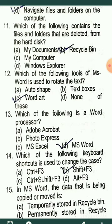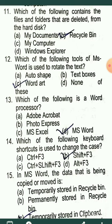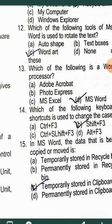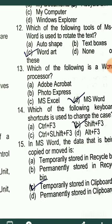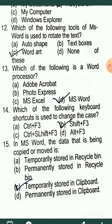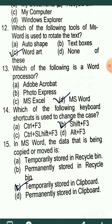MCQ12: Which tool of MS Word is used to rotate text? The correct answer is WordArt.